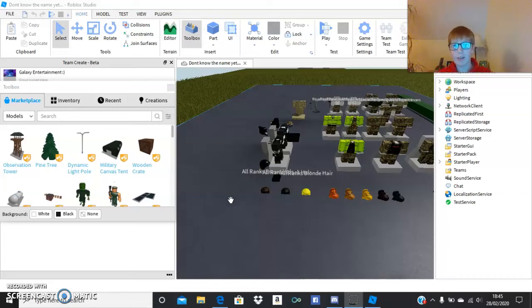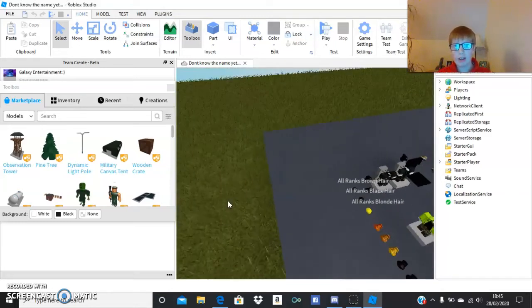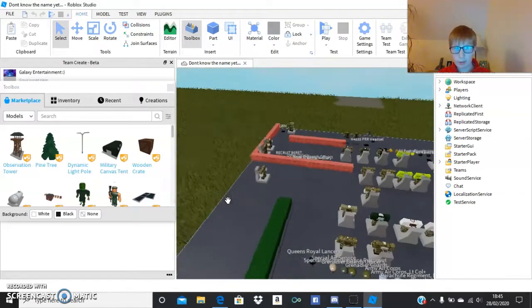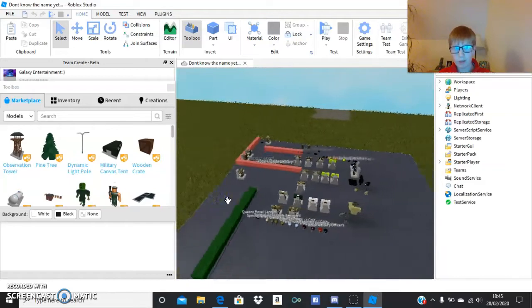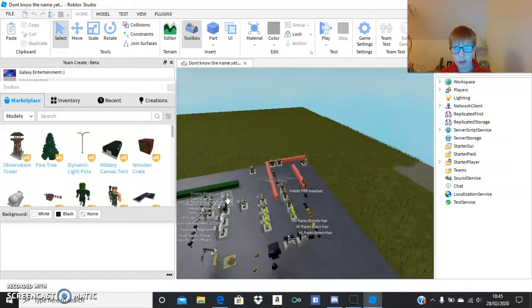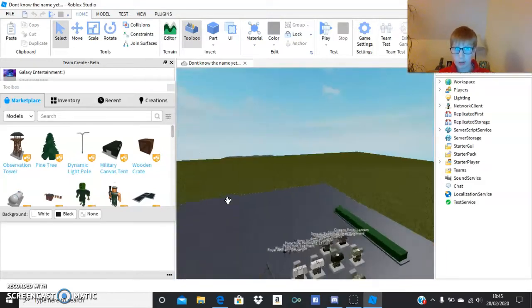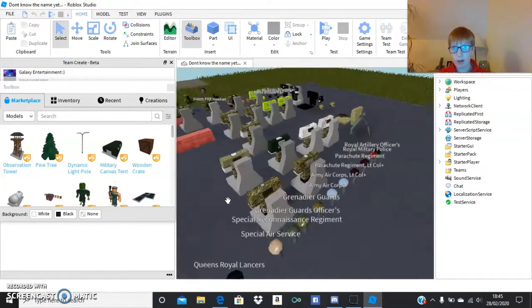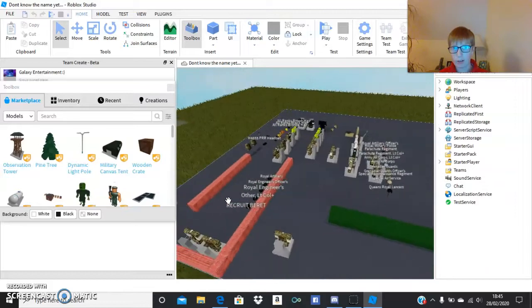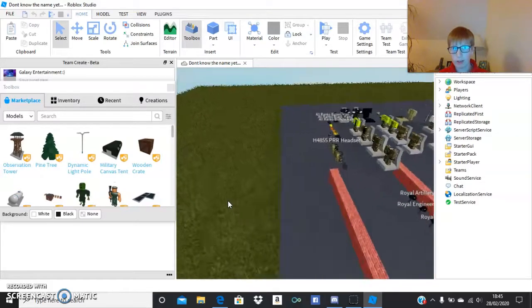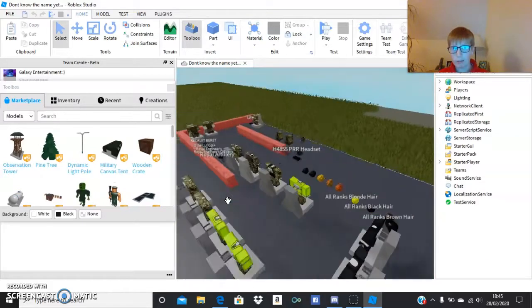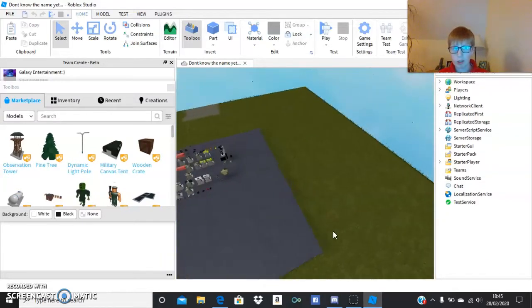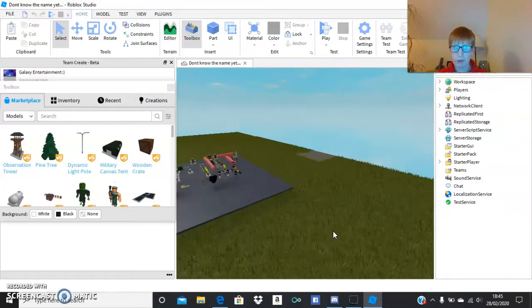Hi guys, welcome back to another video. Today I'm just going to be showing you, well this is going to be a project I've been wanting to do for a while. I've finally got the stuff ready I need, and we're going to be making a British Army group.